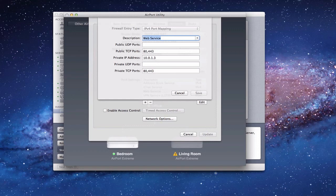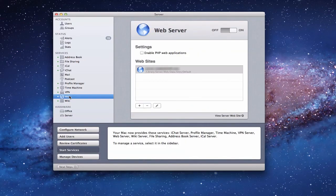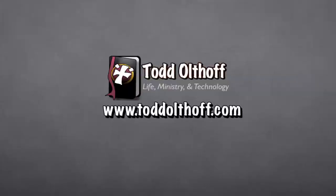That shows you how to set up a website using the web server application in Lion Server. That's all I have for this week — I'll be back next week with another screencast to help you learn how to do more things with your Mac.